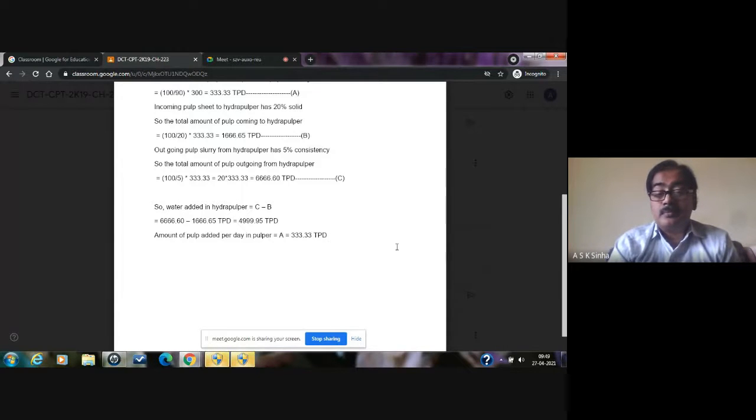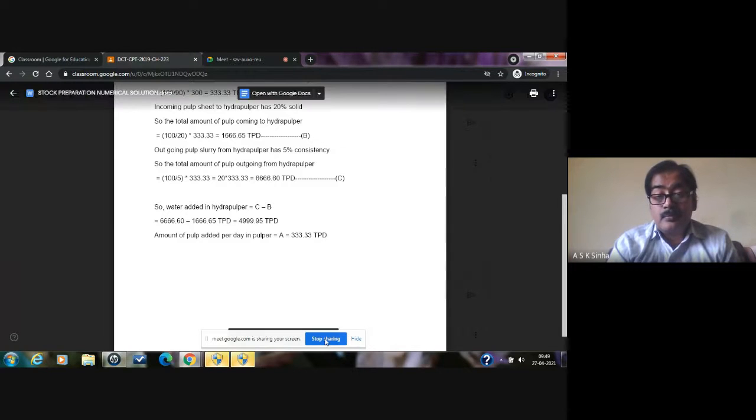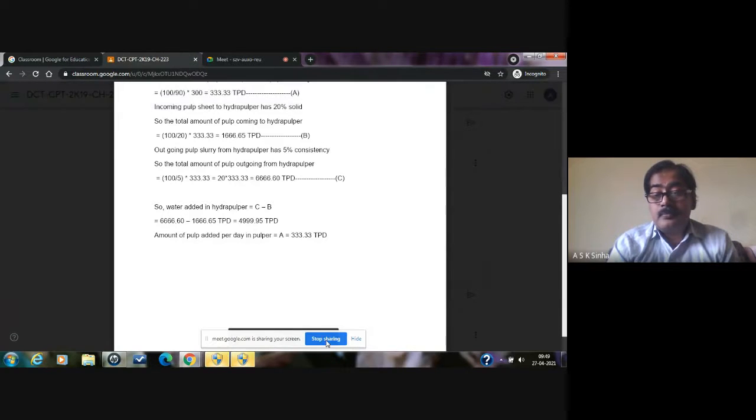The amount of pulp sheet added per day in the pulper is 333.33 tons. This is calculated directly based on the production rate and the retention percentage: (100 ÷ 90) × 300 = 333.33 tons per day. In this way, we can do the calculation at any point where dewatering or removal of water is occurring on the paper machine.